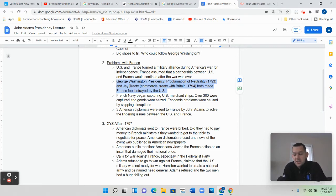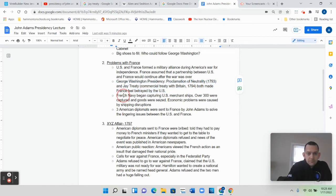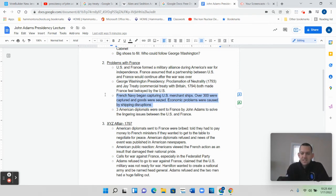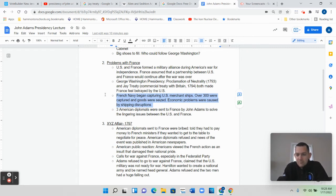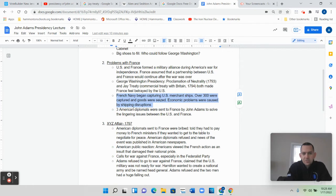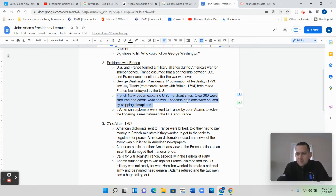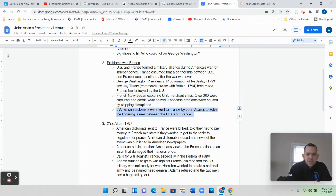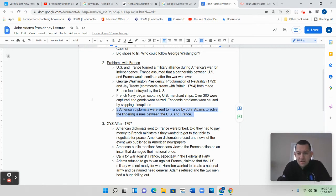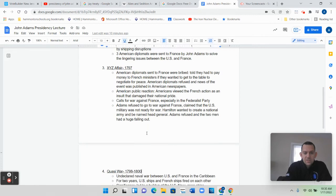Between the neutrality proclamation and the Jay Treaty, France wanted to get revenge against the United States. The French Navy began seizing and capturing U.S. merchant ships out in the ocean, taking all the goods on board. Over 300 U.S. ships were captured and their goods seized, causing economic problems as the cost to ship goods across the ocean went way up. So John Adams sent three American diplomats to France to arrange some kind of peace and find a way to stop France from attacking U.S. boats, but instead of finding a solution, more problems were caused.